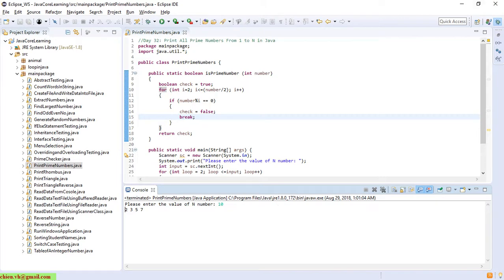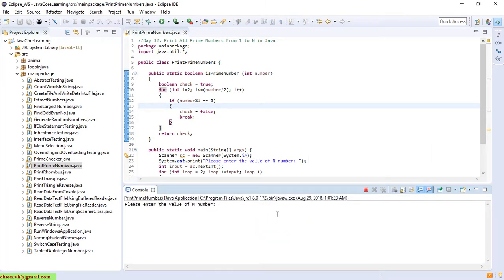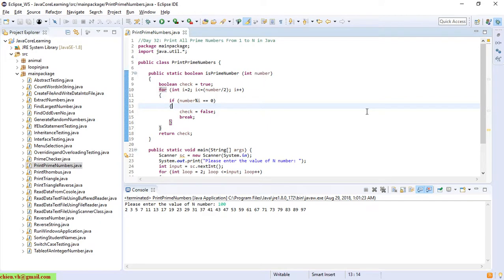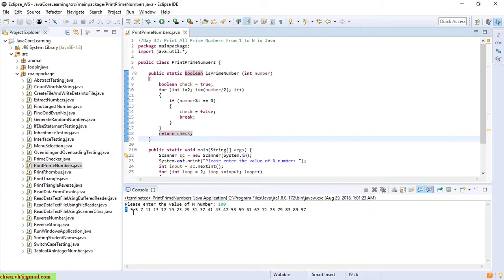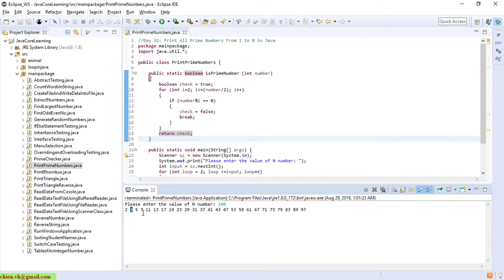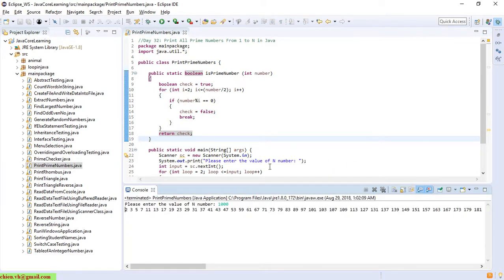Now I will try to enter another number — a bigger one, 100. A prime number means it can only be divided by 1 and itself, so it has exactly two divisors. For example, 2 divided by 1 and 2, same for 3, 5, 7, 11. Let me enter another number — 1000.